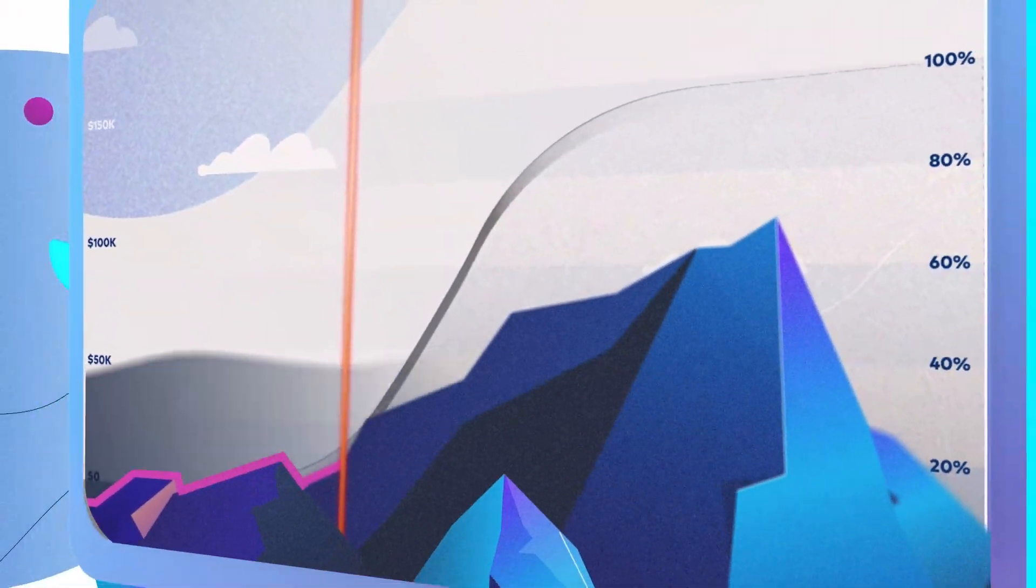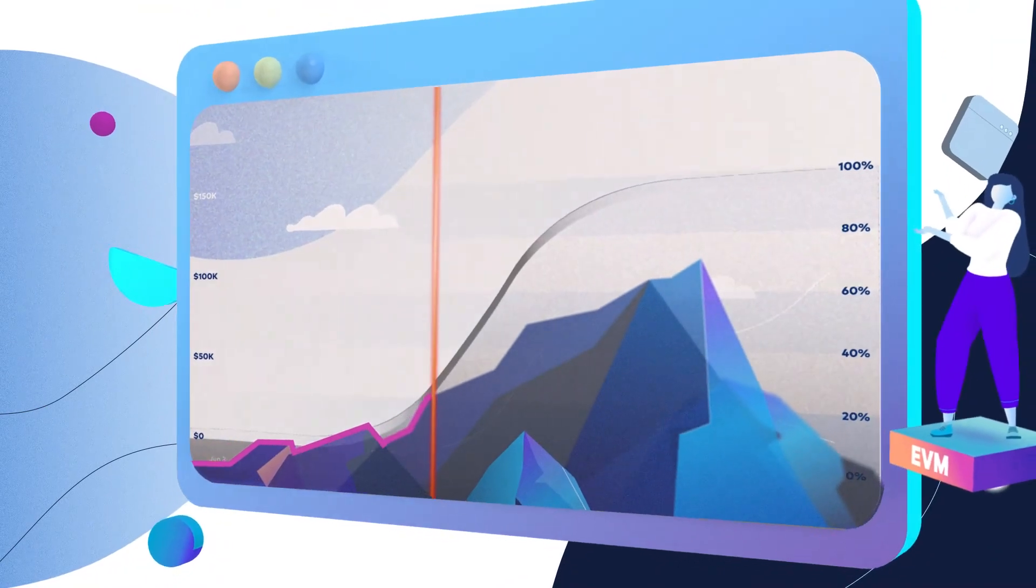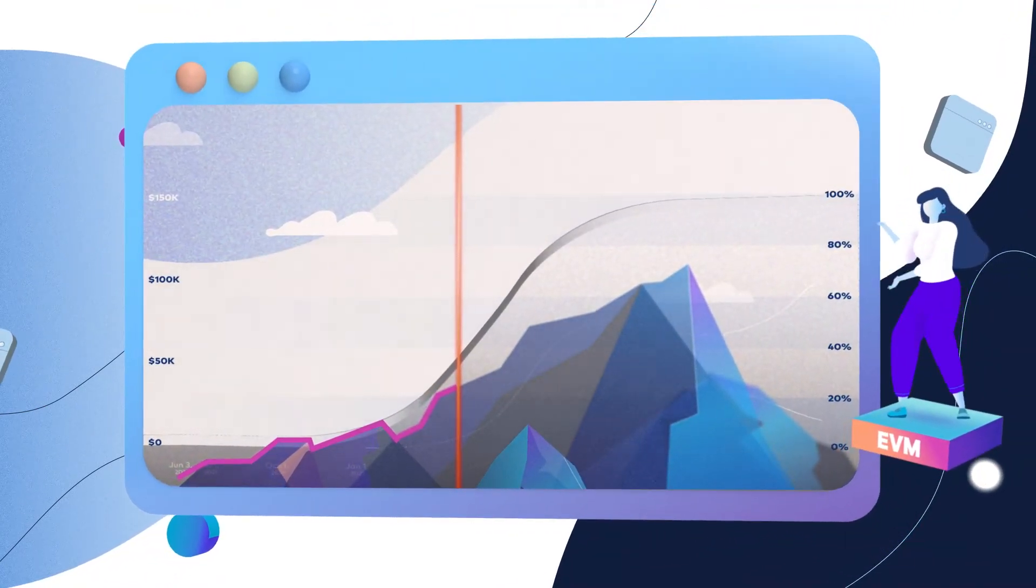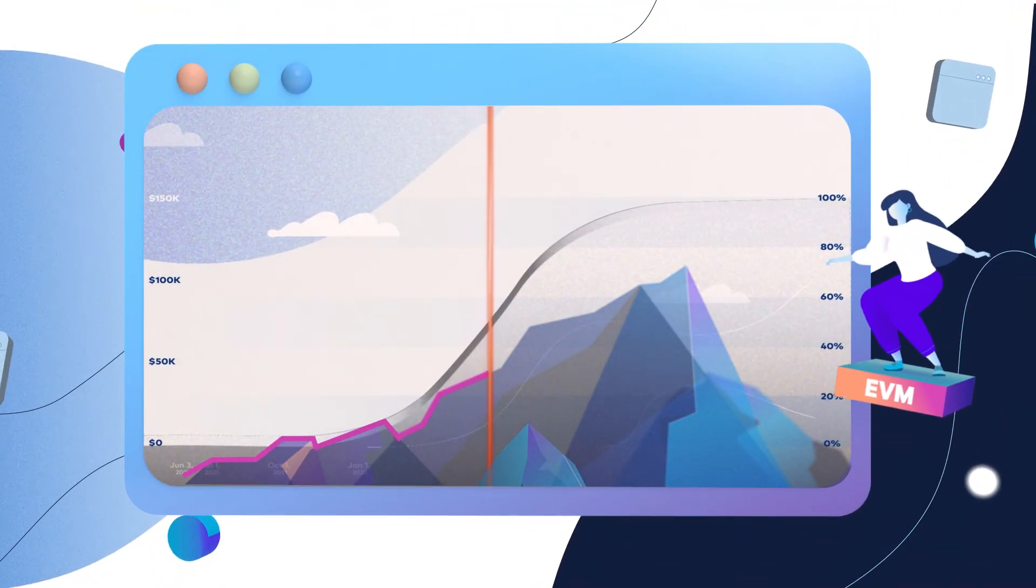EVM looks at cost and schedule separately and compares things you've spent—time and money—against your progress.